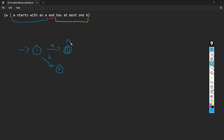Whatever happens after we start with an A does not matter, because no other condition is listed. So we'll just loop on everything — A and B. As long as it starts with an A, we're good and anything can happen.